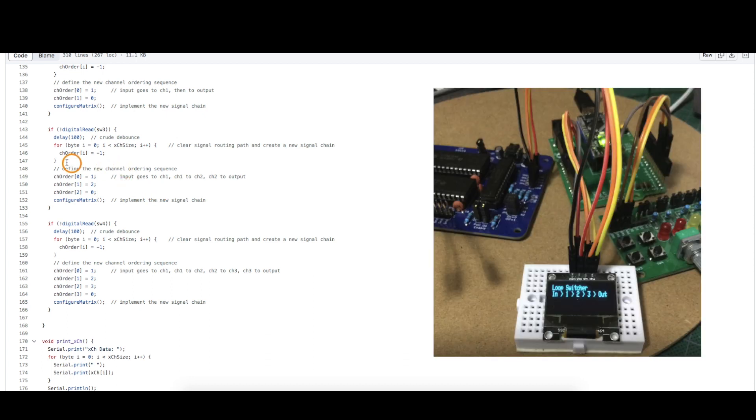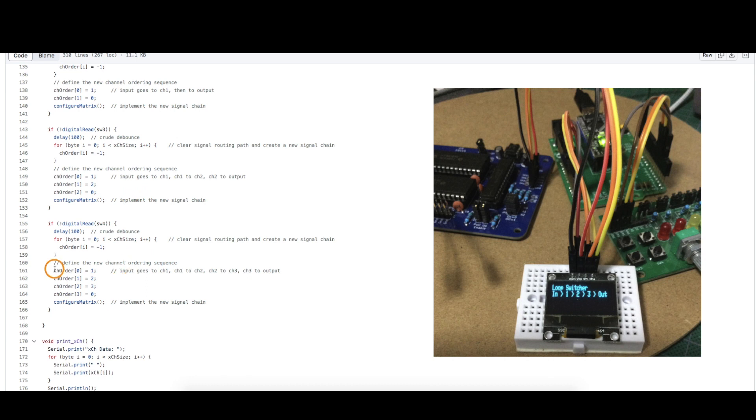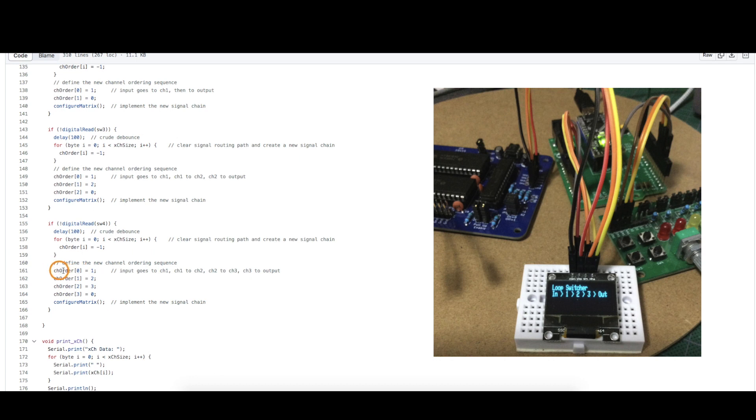But now I made this channel order array of 16 elements. So all I'm doing now is starting at element zero in the array. I'm listing out the signal chain where it's assumed I'm starting at the guitar input at x zero. So then I look to my first element in my array and it says one, which means I'm going to go from guitar input to the effect plugged into channel one.